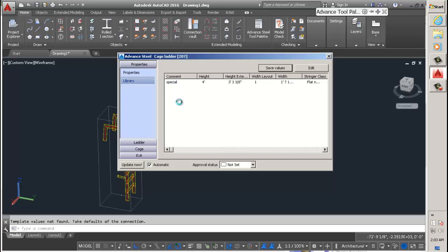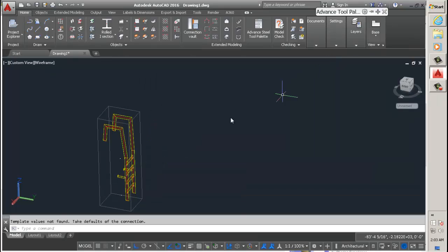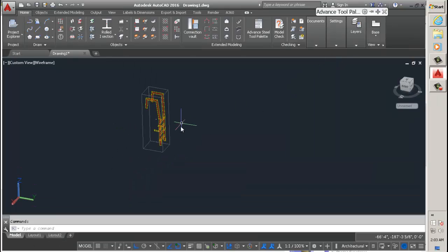Then go back to the library and click the special ladder. And voila! Exactly the ladder you created before, except it's facing the right way now.